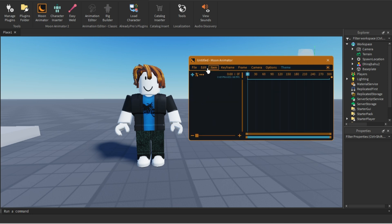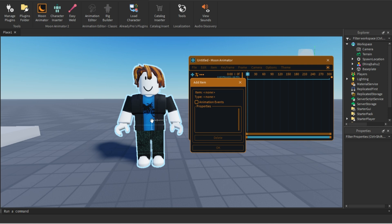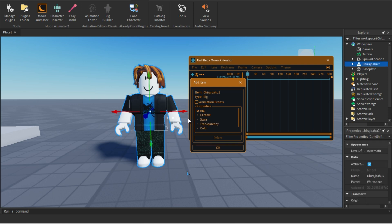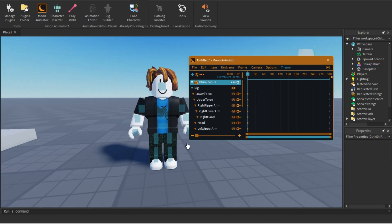Now there is a plus sign — click on it, then click on the character to add it. Make sure it is selected on Rig, then click OK.